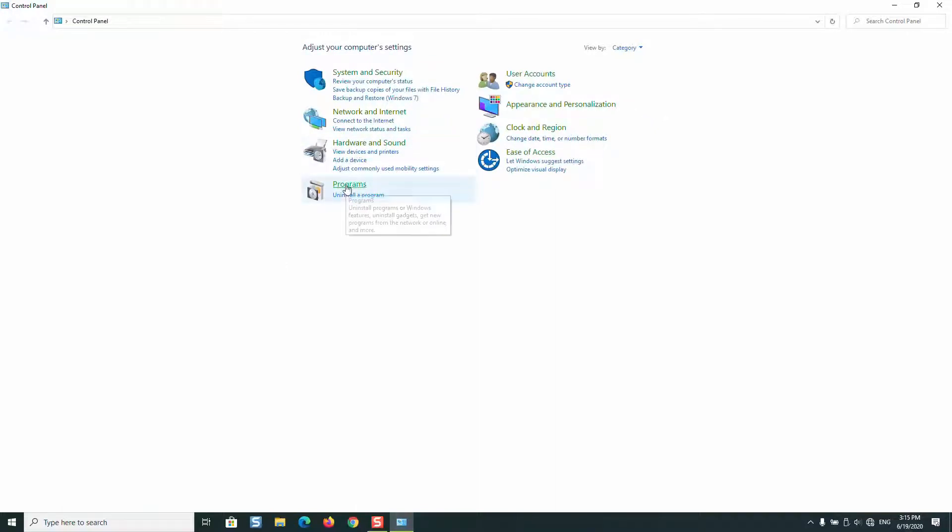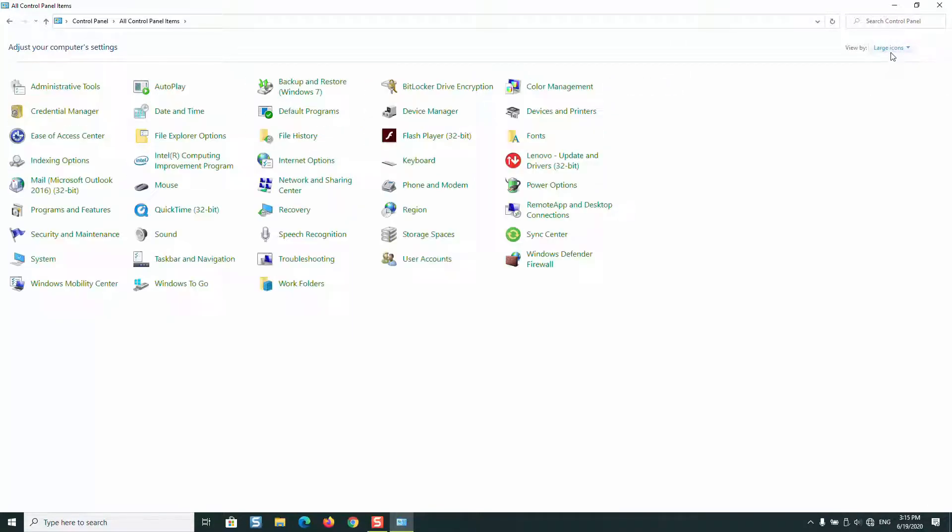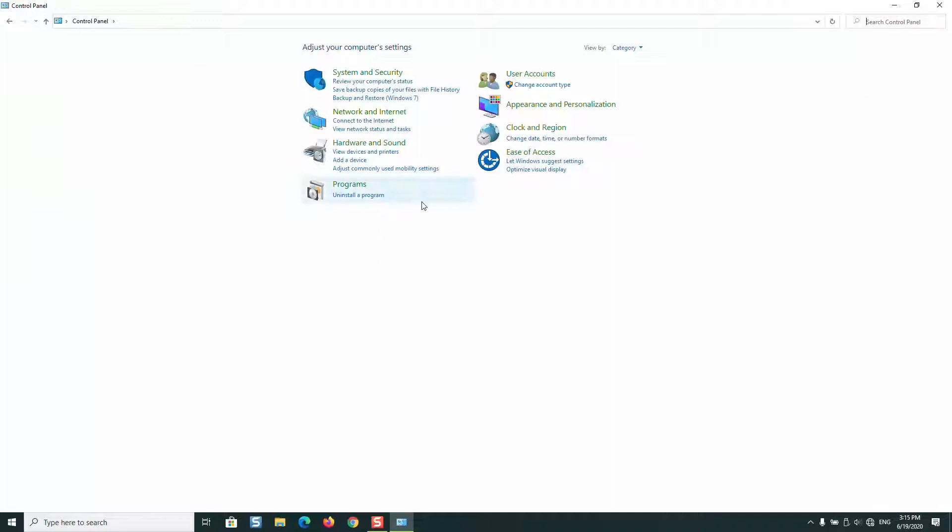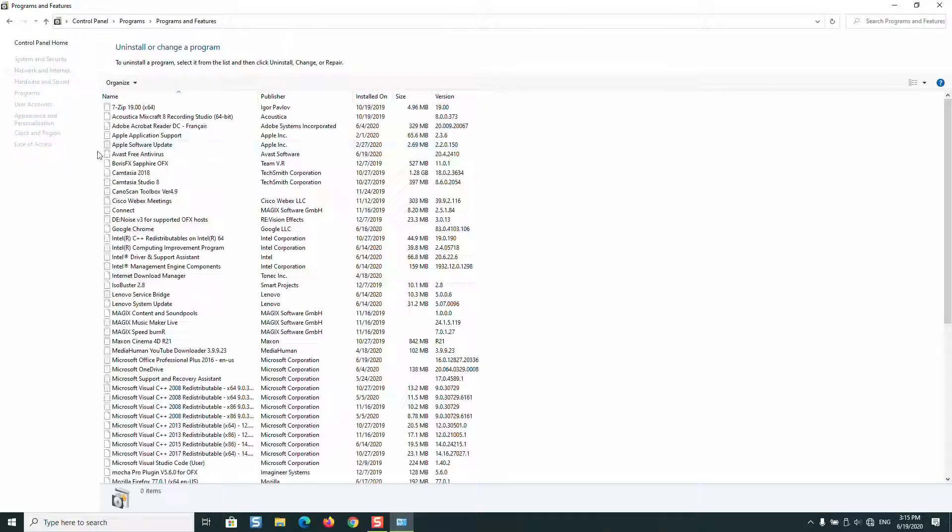Now we are going to click on Programs. If you have a view by small icons or large icons, then just change it to Category to be able to follow the video. Next we'll click Programs and Uninstall a program.